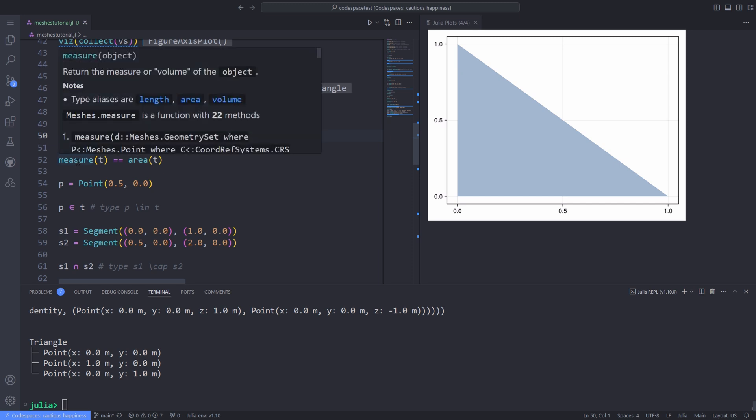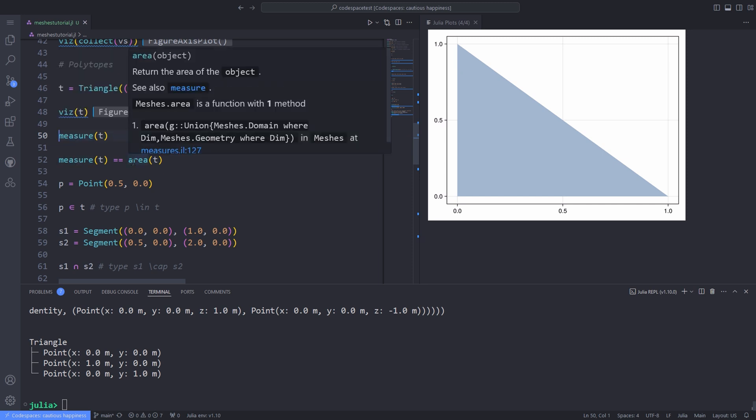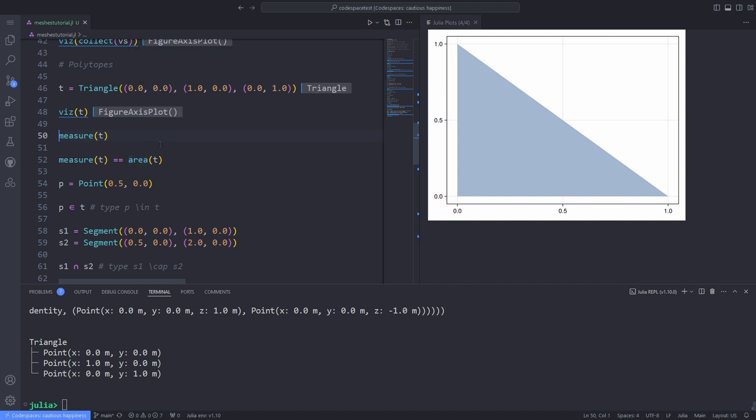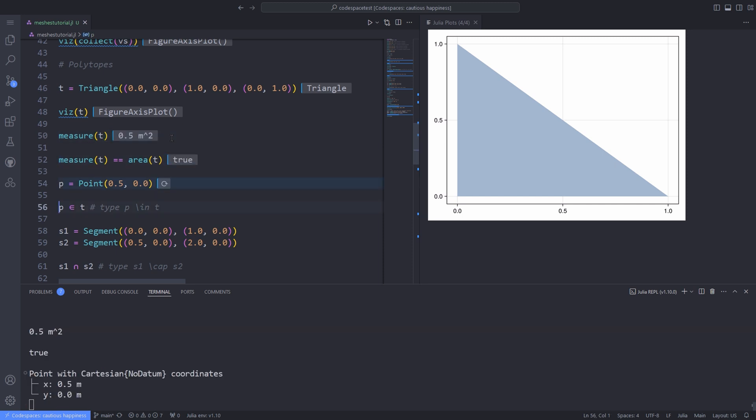Some of the geometries defined have additional functionality like measure or area. Over here, I pass the triangle to the measure function and calculate its measure or area. We can check whether the output of the area is equal to the output of the measure function by using the equal equal operator.